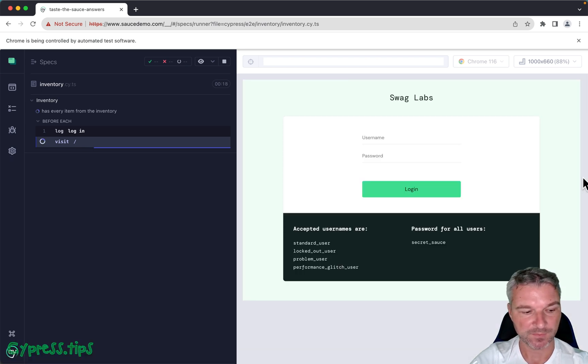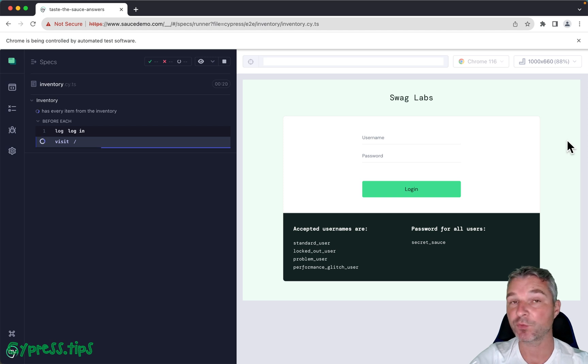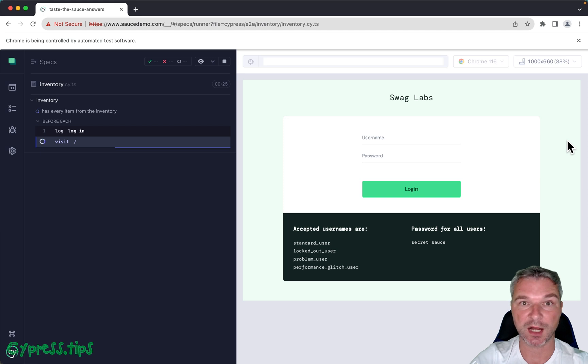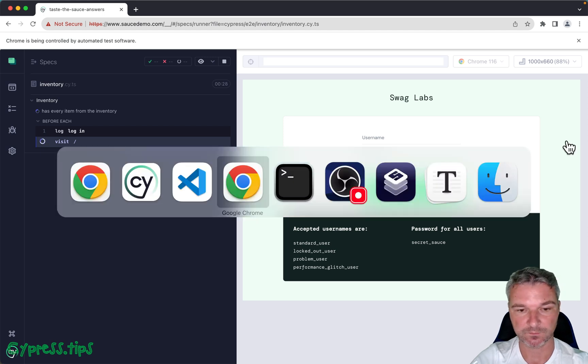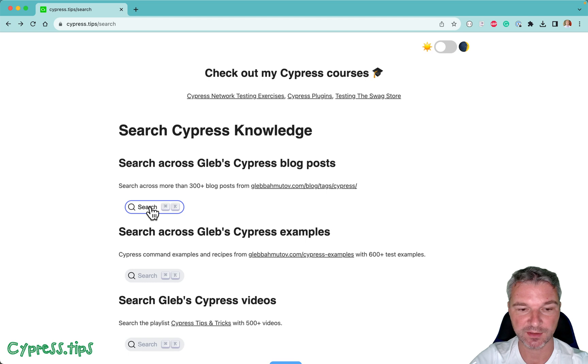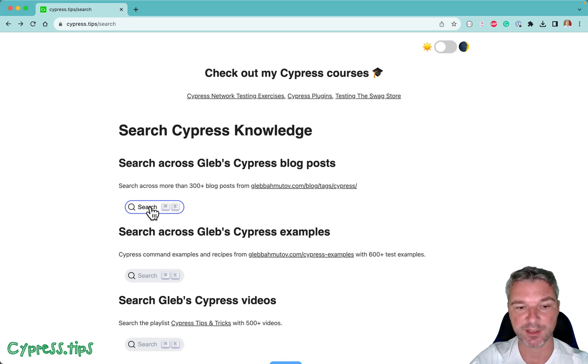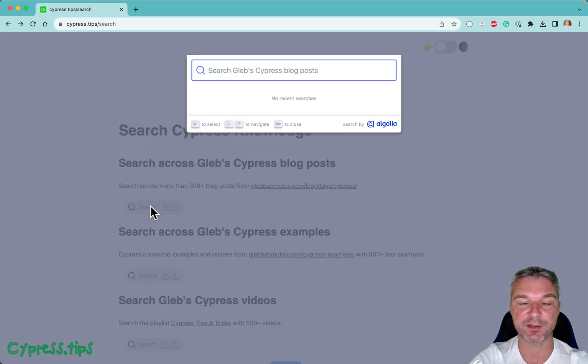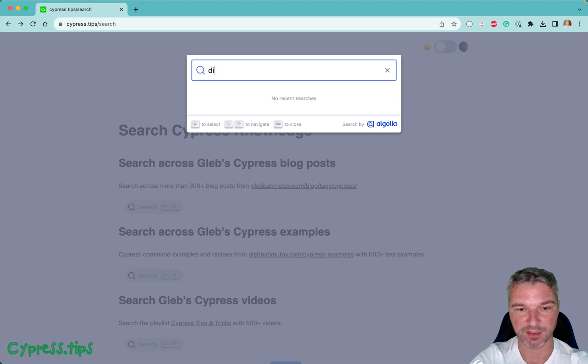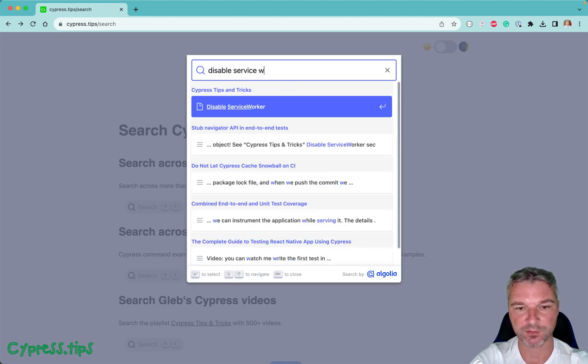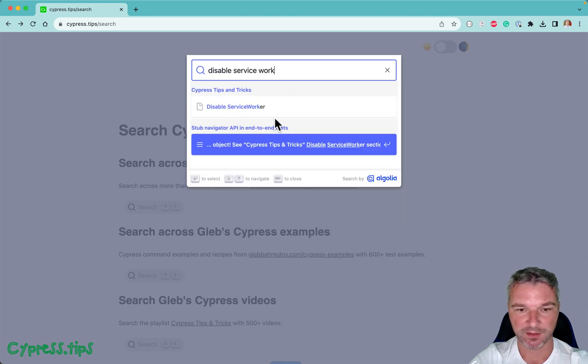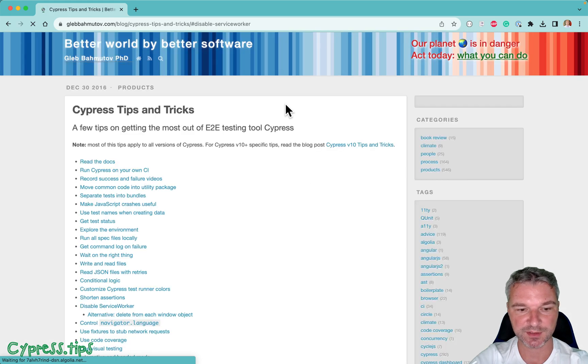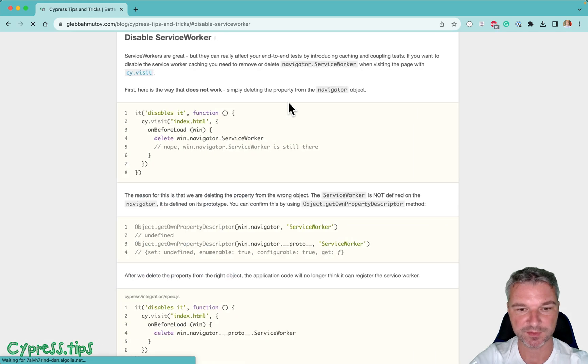Okay, so maybe as a workaround for now, let's disable service workers in our test. As always, if you're trying to find an answer how to do something, go to my cypress.tips search and search my blog posts, examples, videos, courses, and so on. So disable service worker under Cypress Tips and Tricks—there's this section.